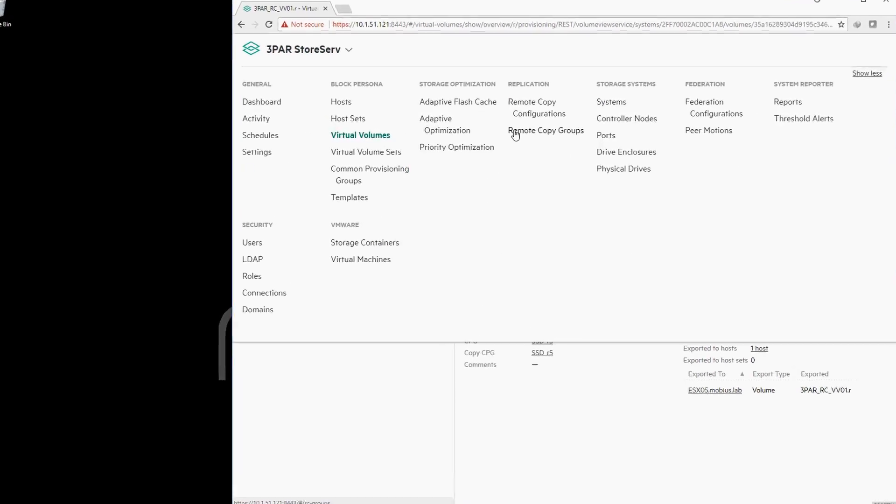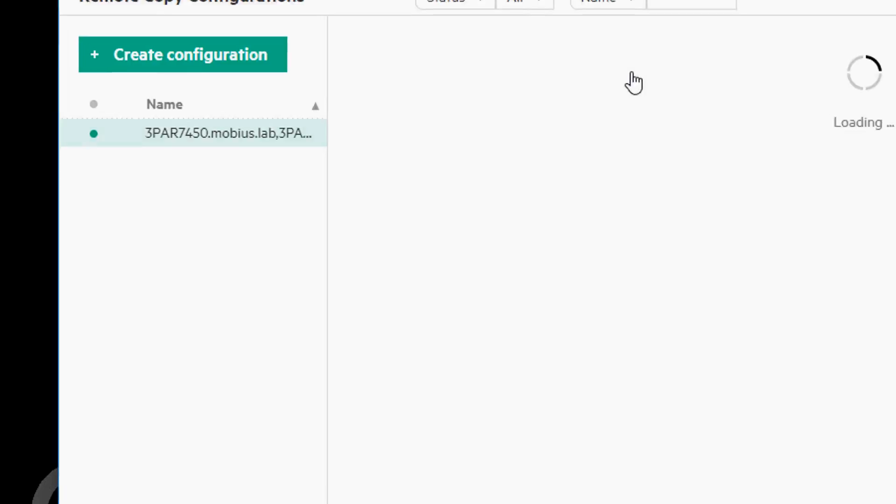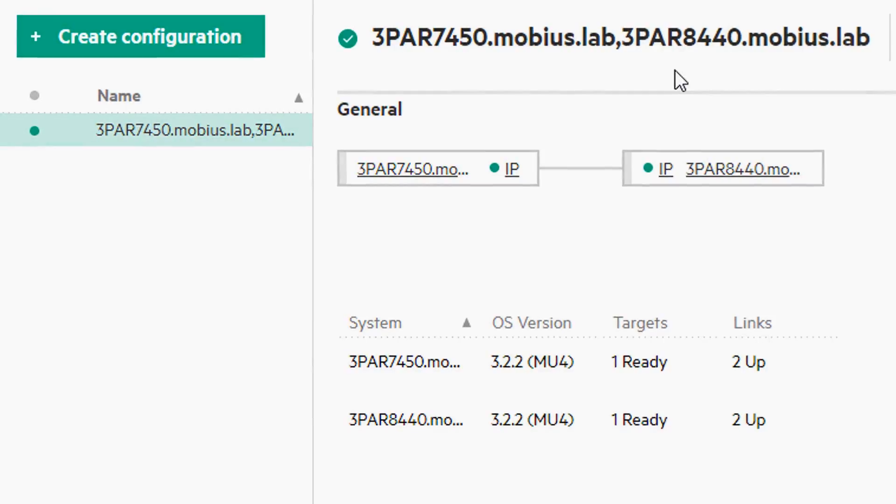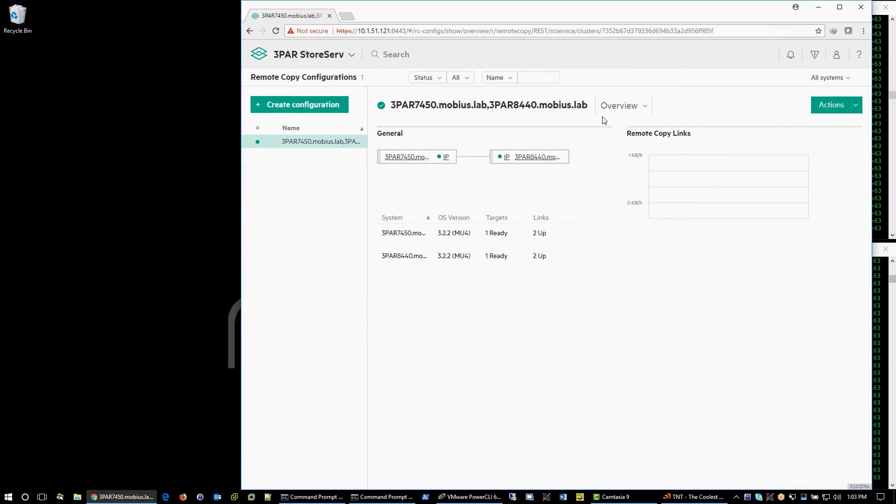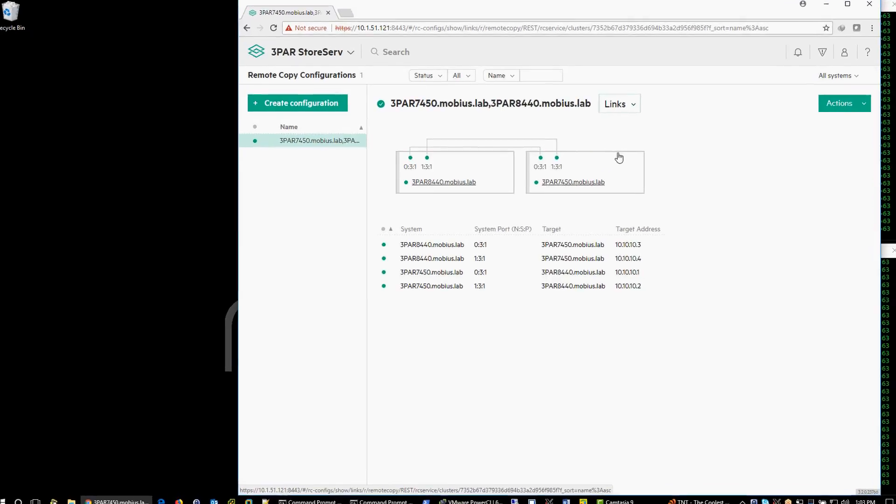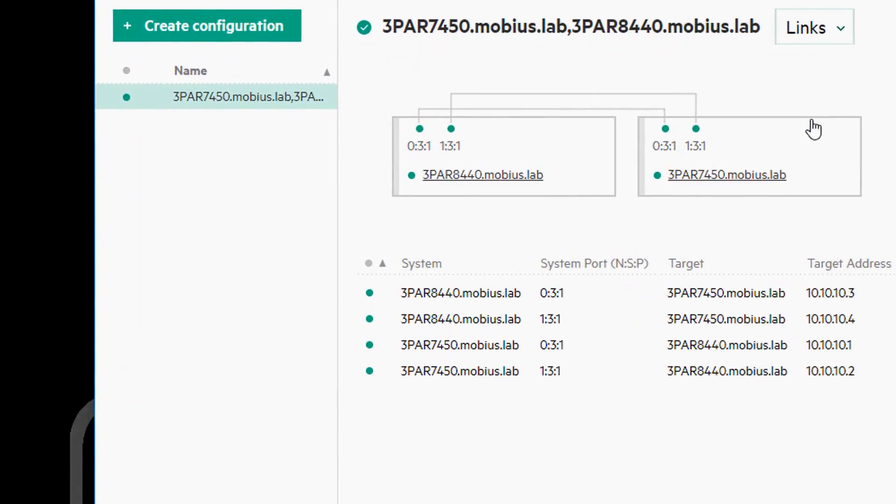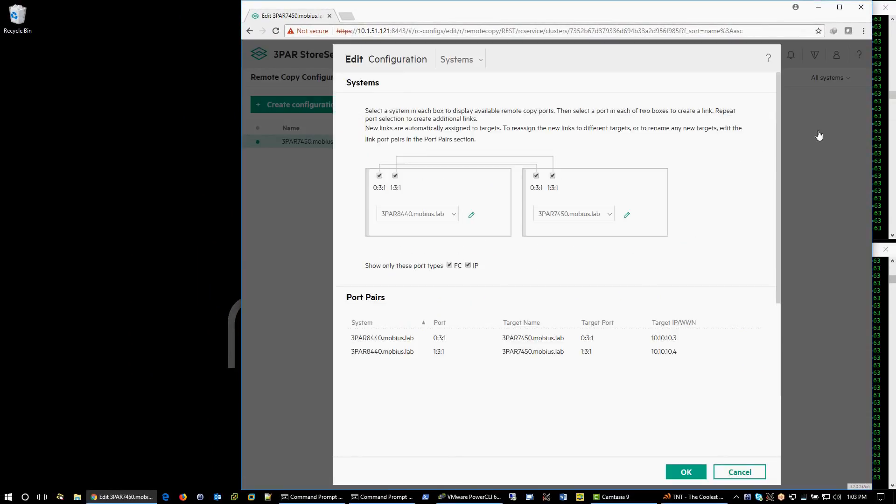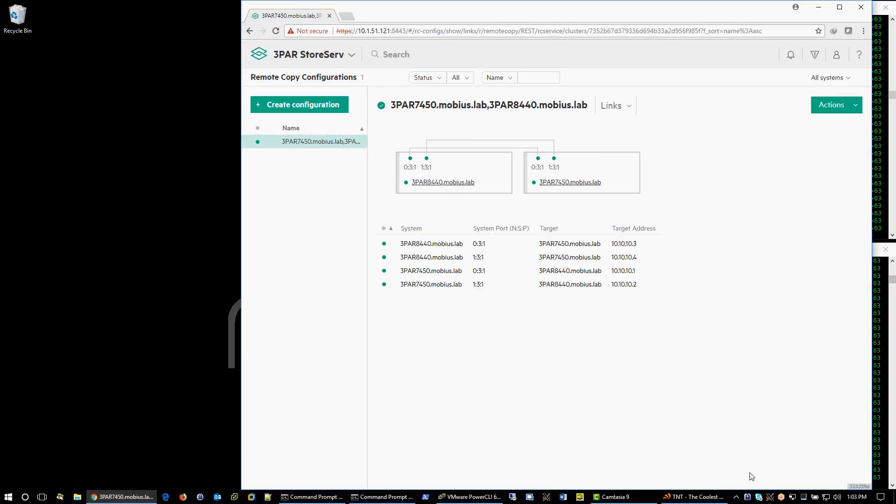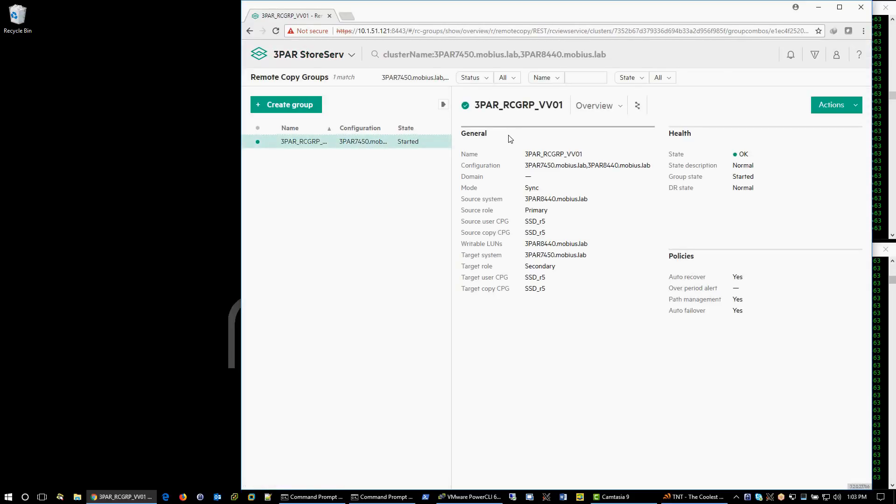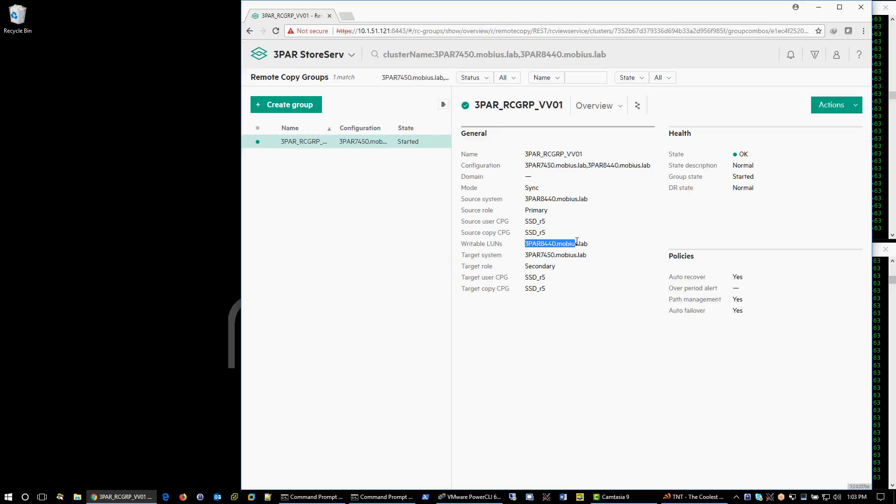Remote copy groups in this environment have two links between the 3PARs with matching OS version. Here you can see a better representation of the link with port numbers and IP addresses. We do a quick edit for additional information, and this is the link configuration. Let's navigate to remote copy groups and check on configuration members, writable LUNs, and target system.